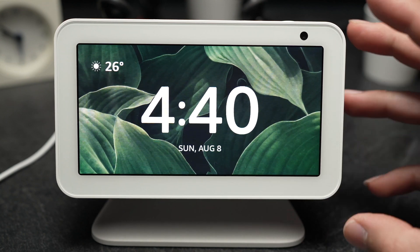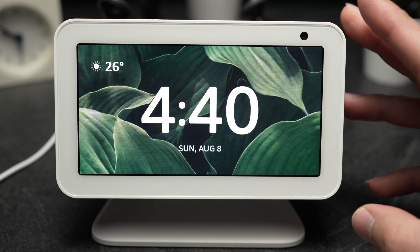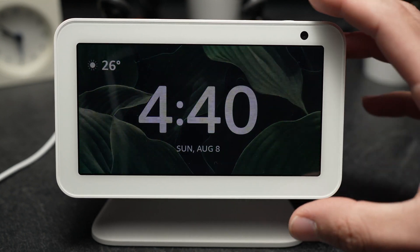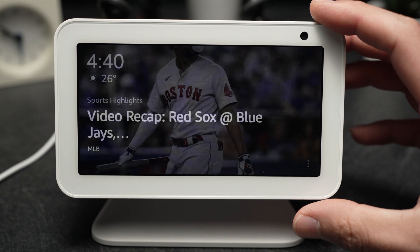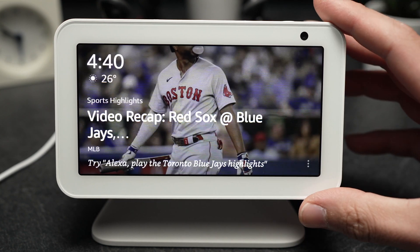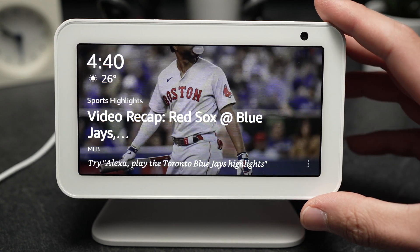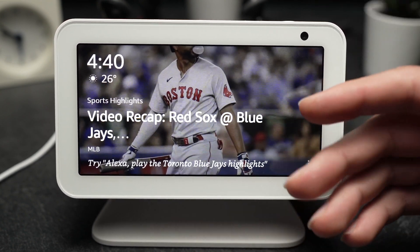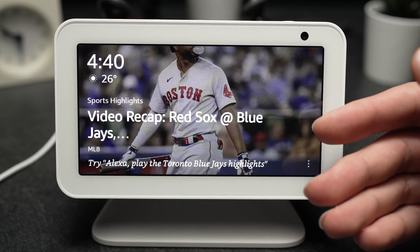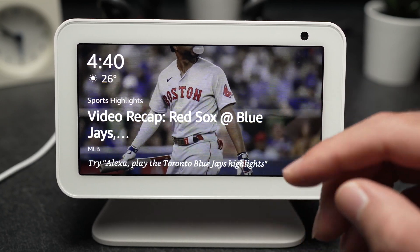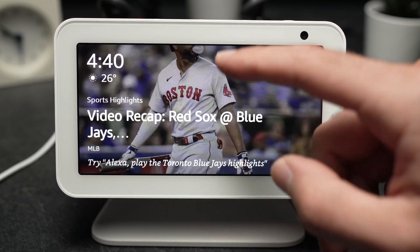In this video, I'll show you how to clear the cookies and cache off your Echo Show 5 or 8. It's very easy, in case you're having problems with YouTube or even just browsing the web on your device.